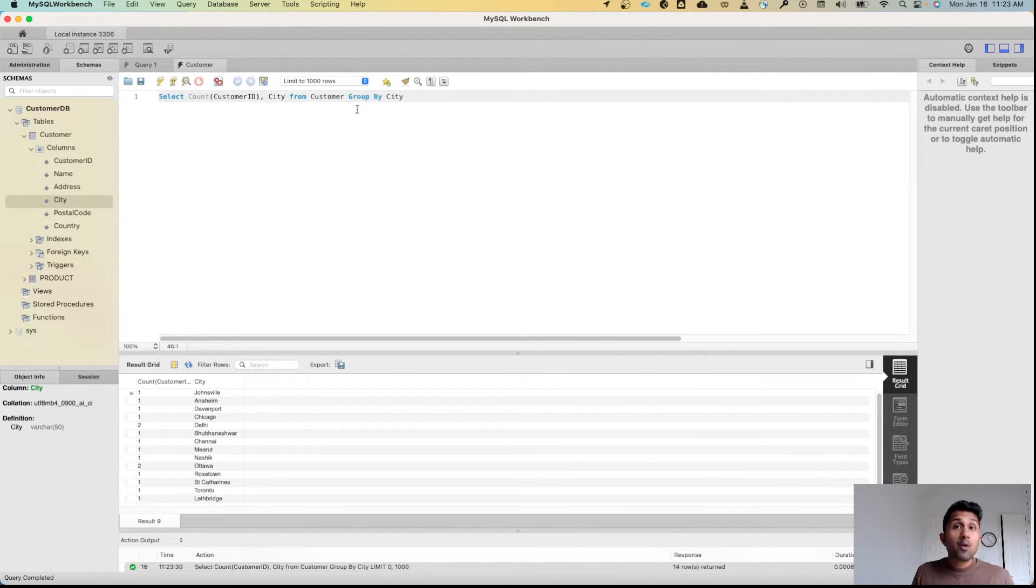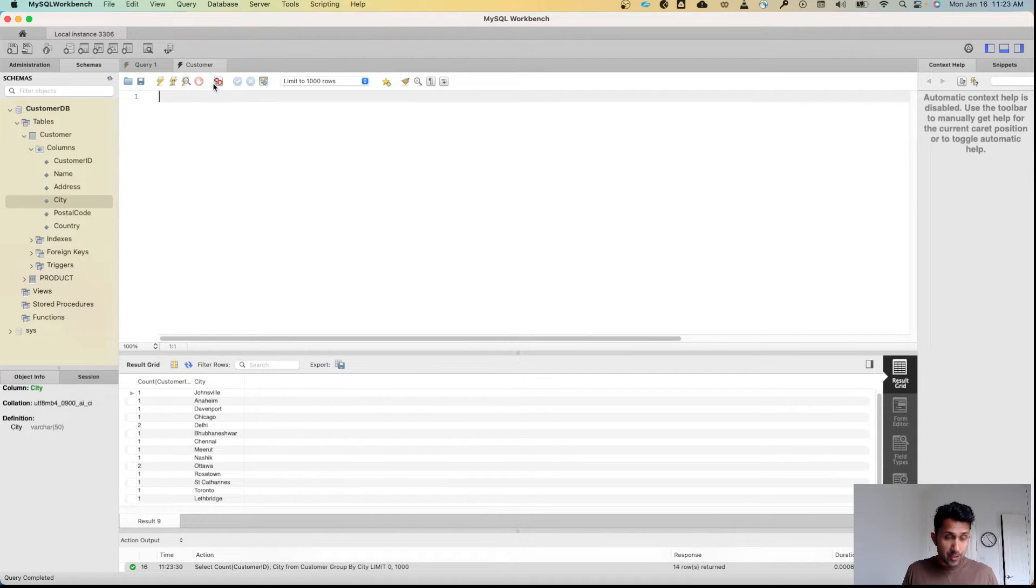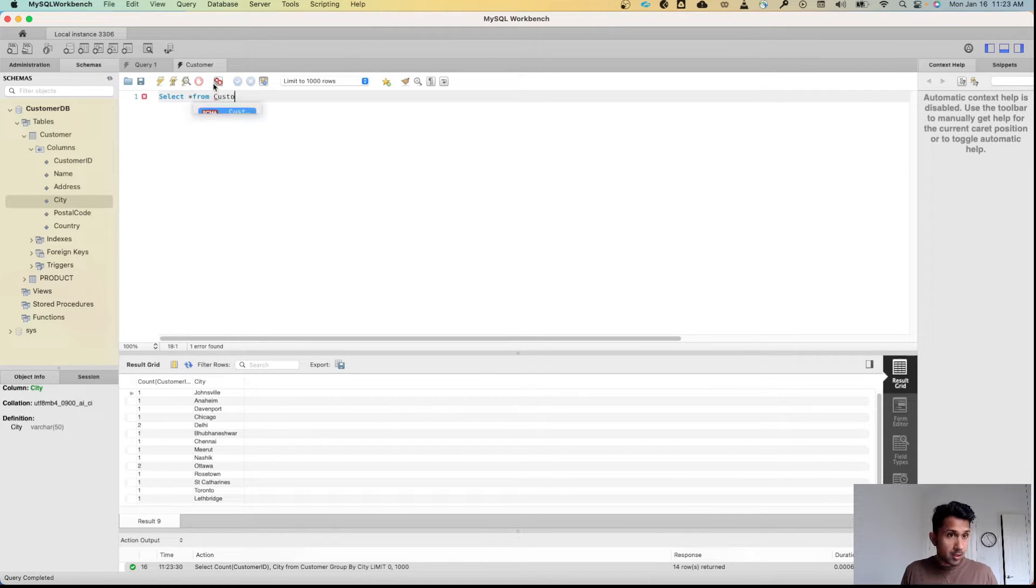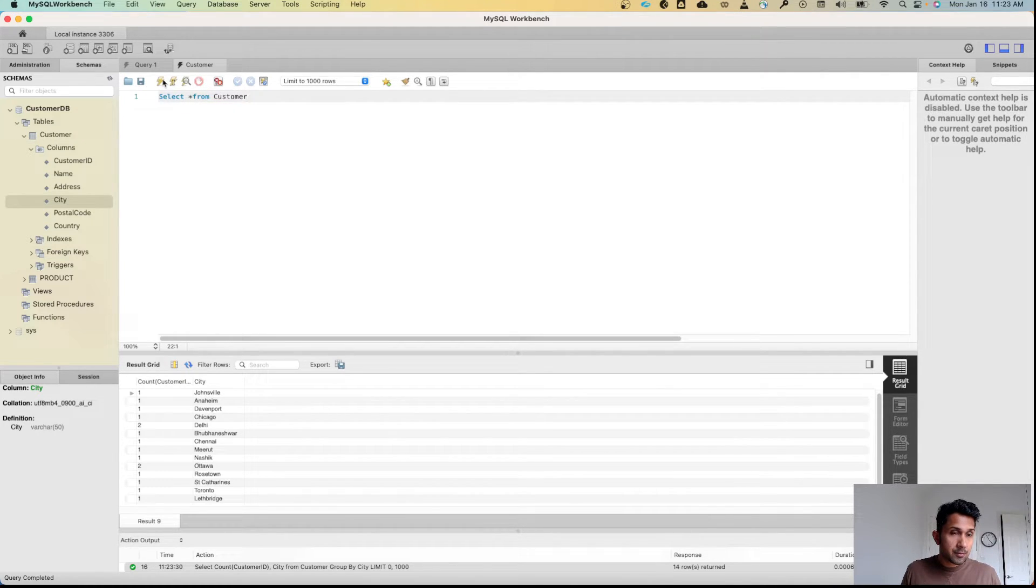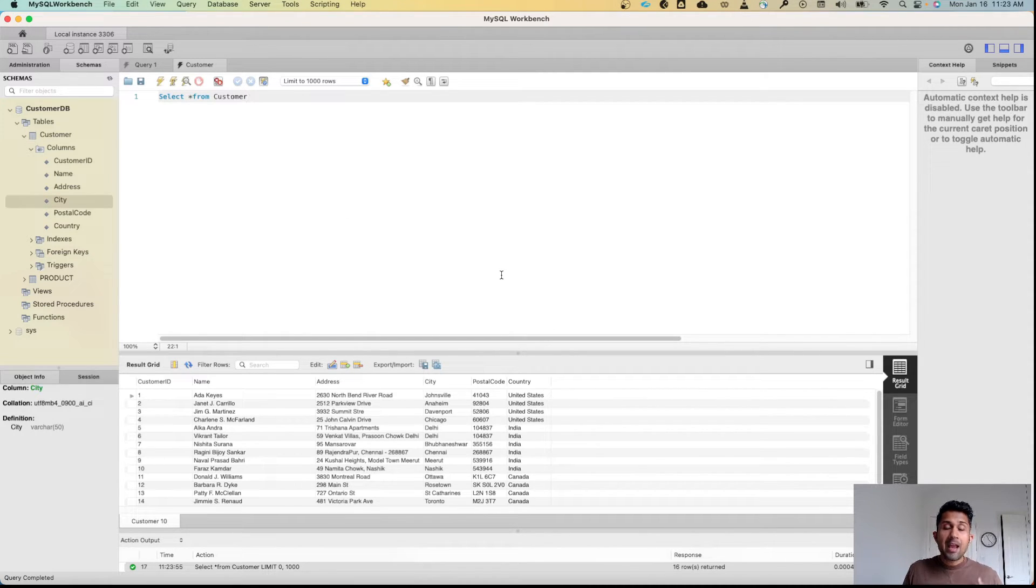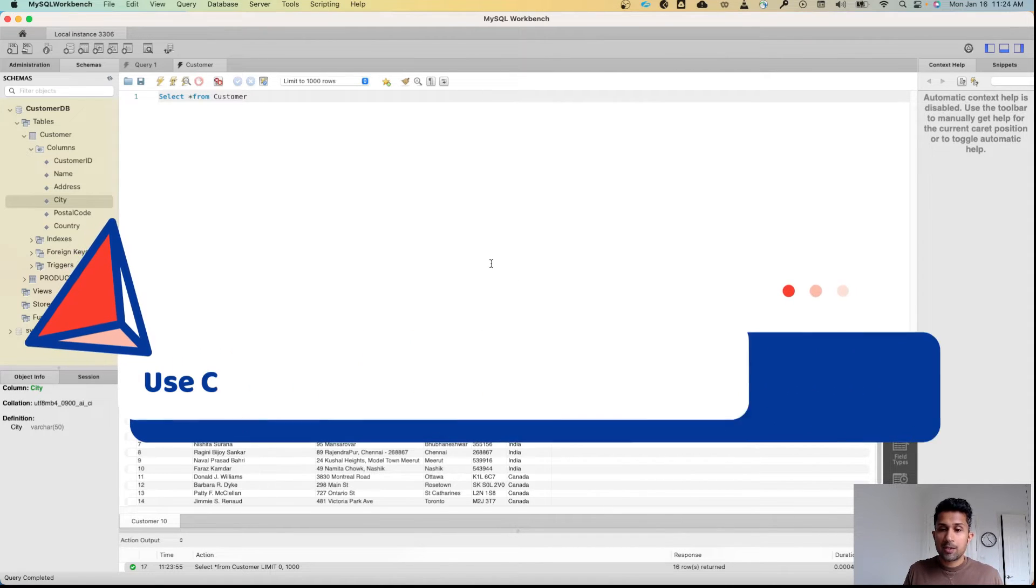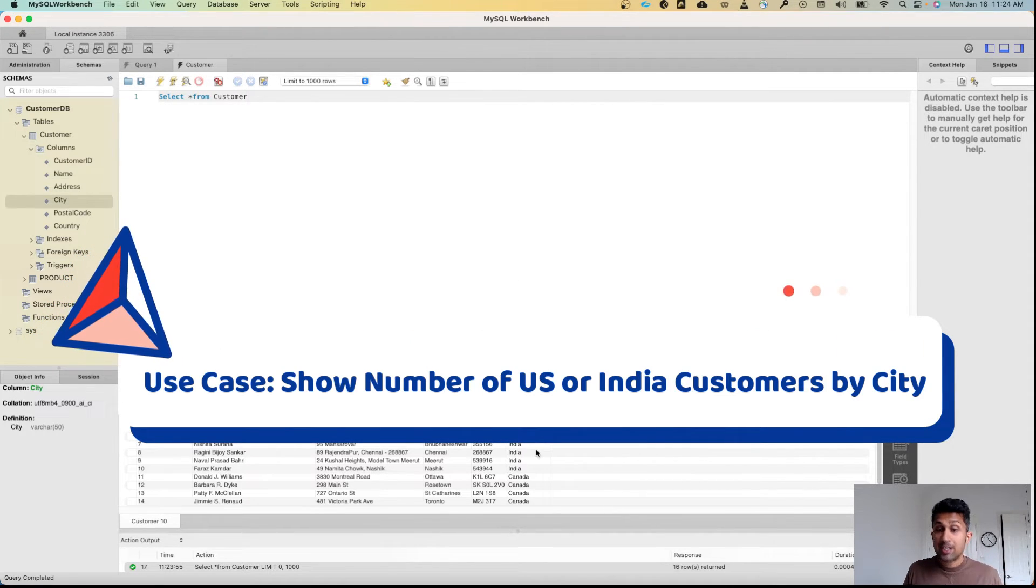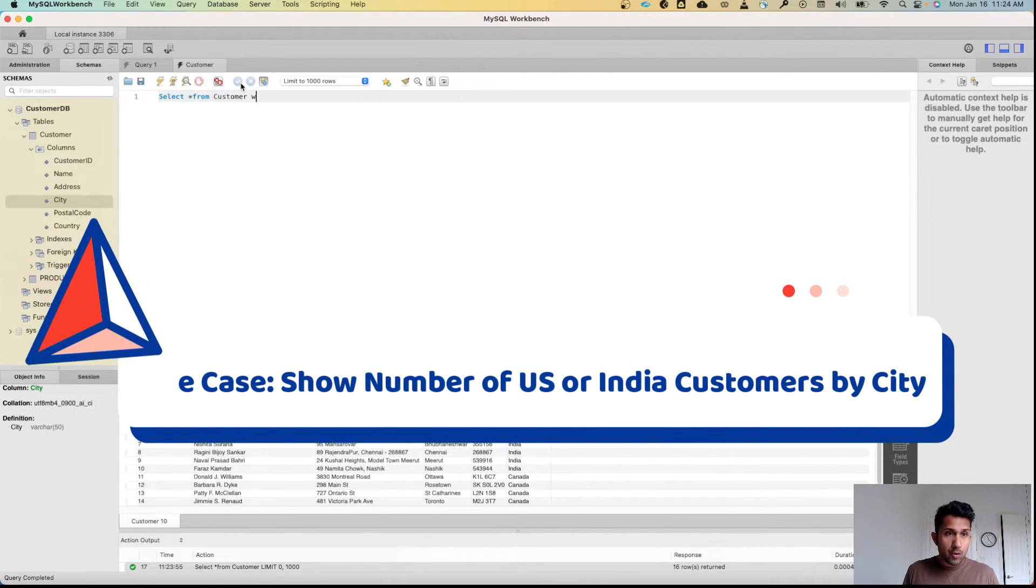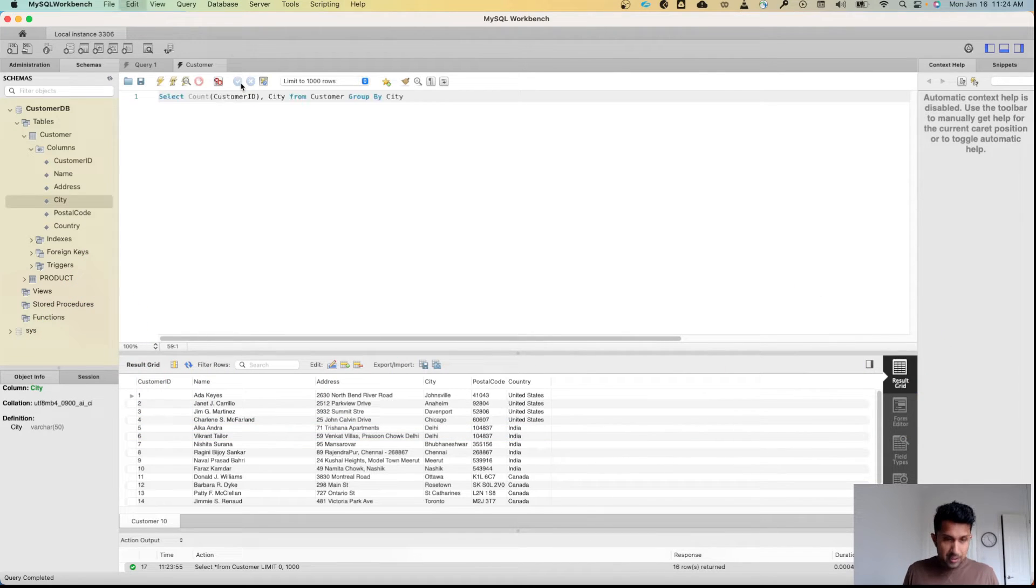Now remember, we can also add the WHERE condition. So let me remove this and type in SELECT * FROM Customer, and let's click on execute. Now let's say if I only want to see the count of customers, the number of customers in United States or in India, what I would do is paste the previous statement here.